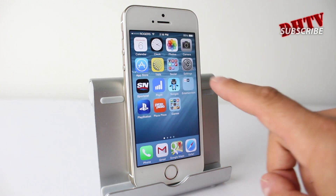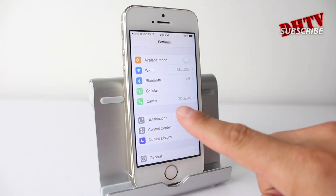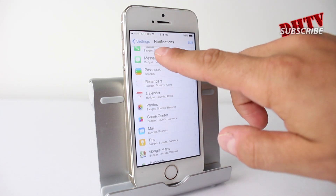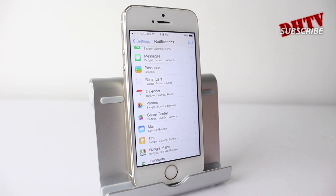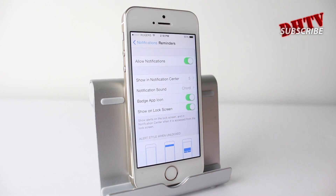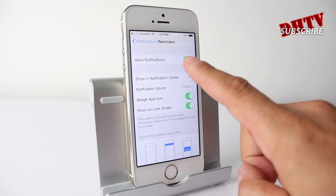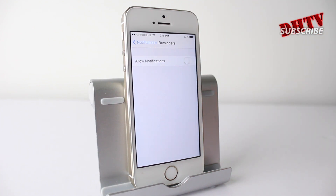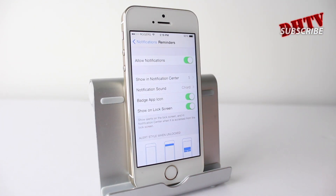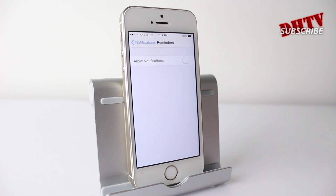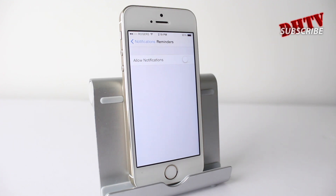Moving back to the settings application and the notifications tab, we now have the ability to customize which apps we want notifications for and which ones we don't. Just opening up an application and tapping allow or disallow with this little swipe will give you that customization and let you choose which apps you get notifications from.